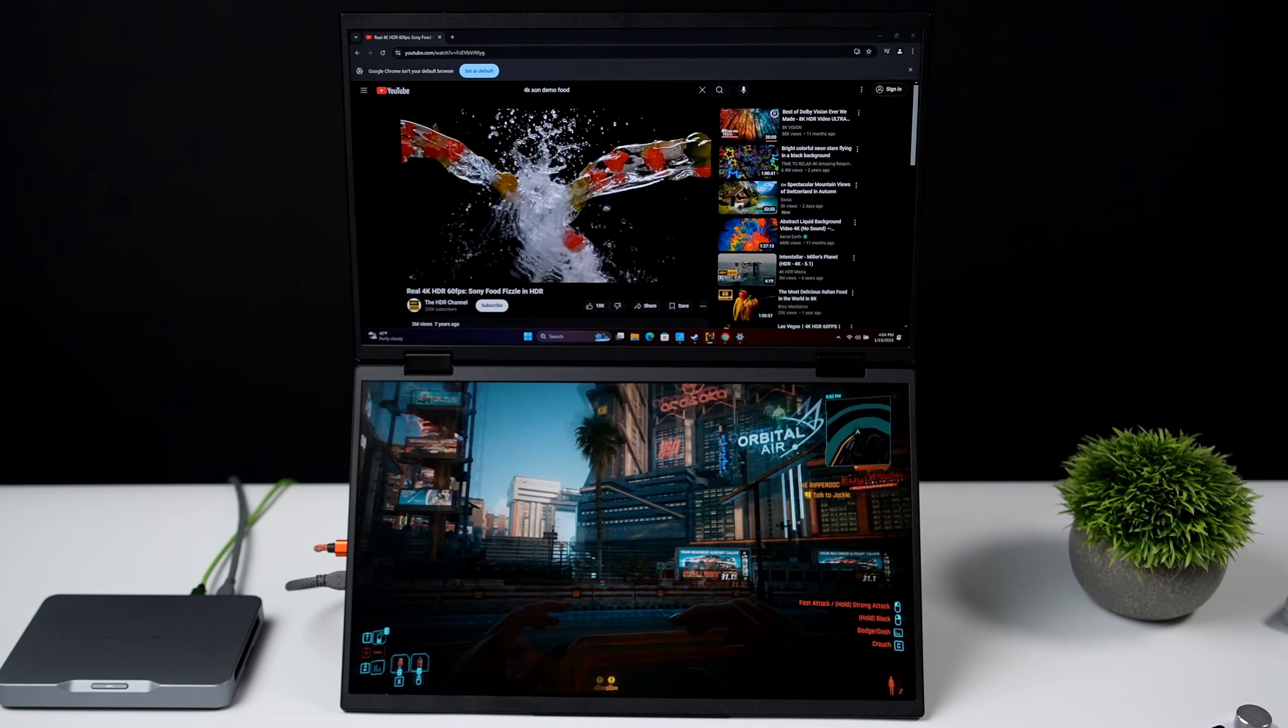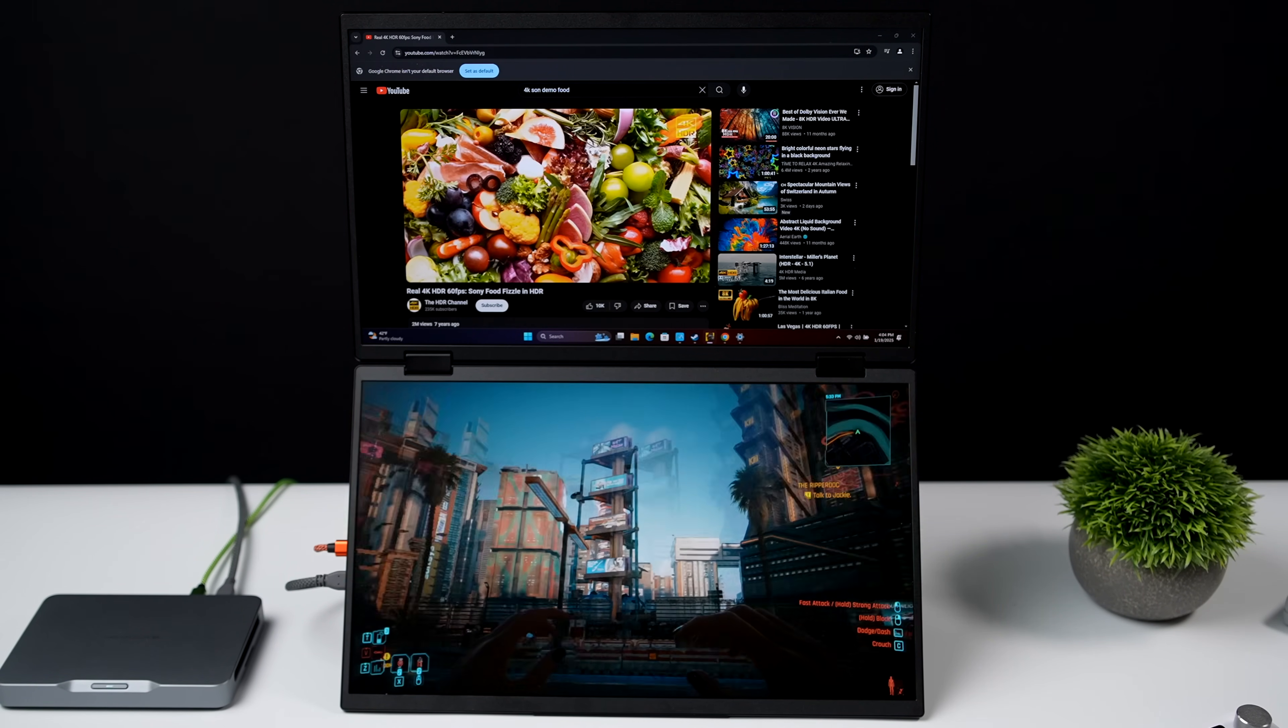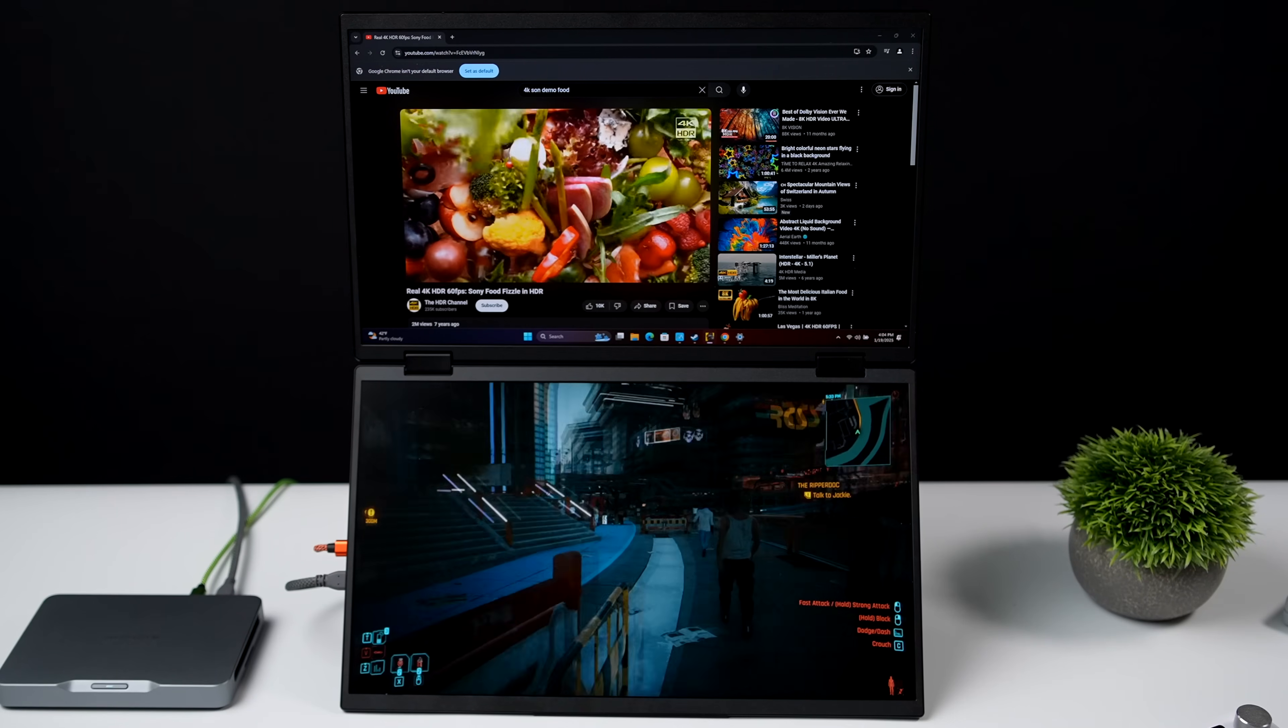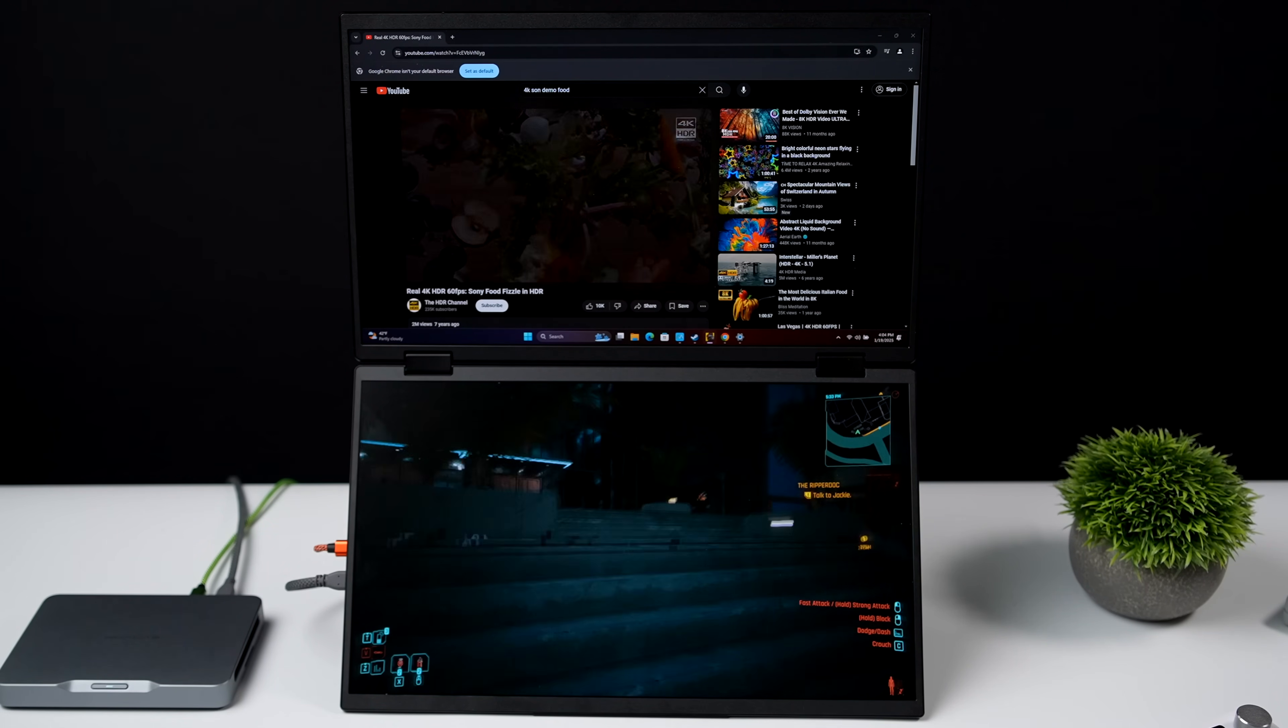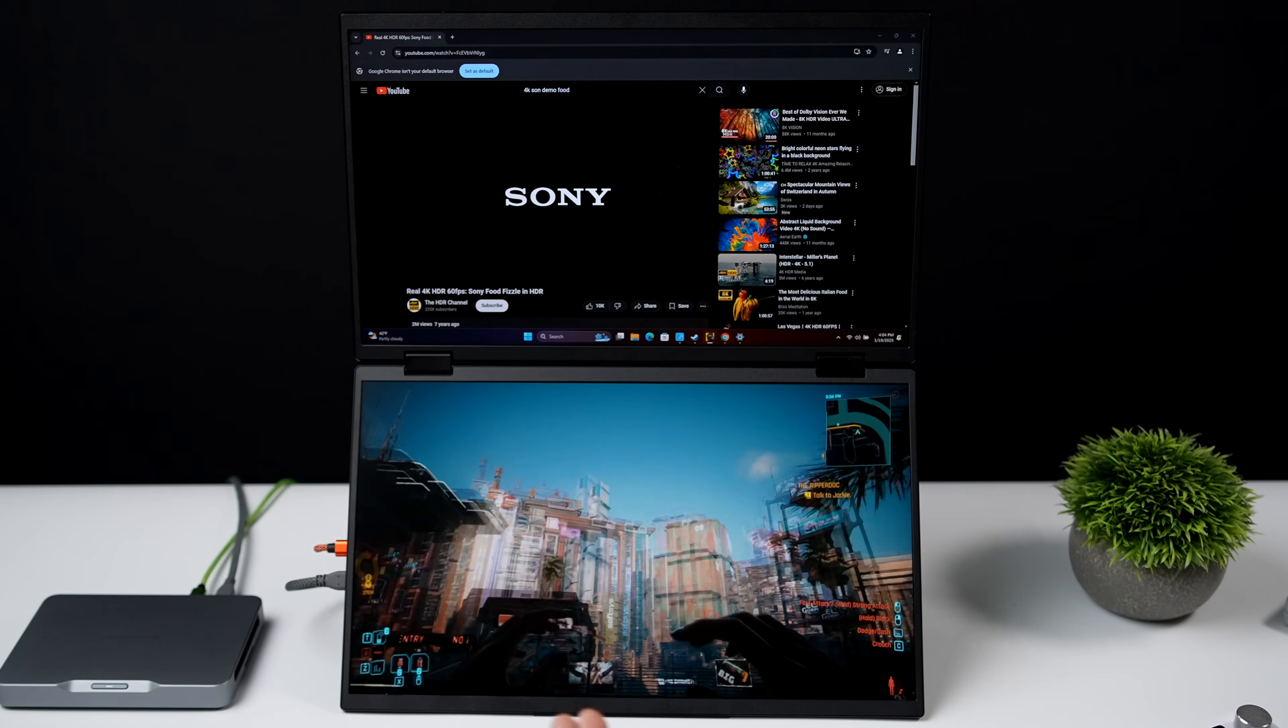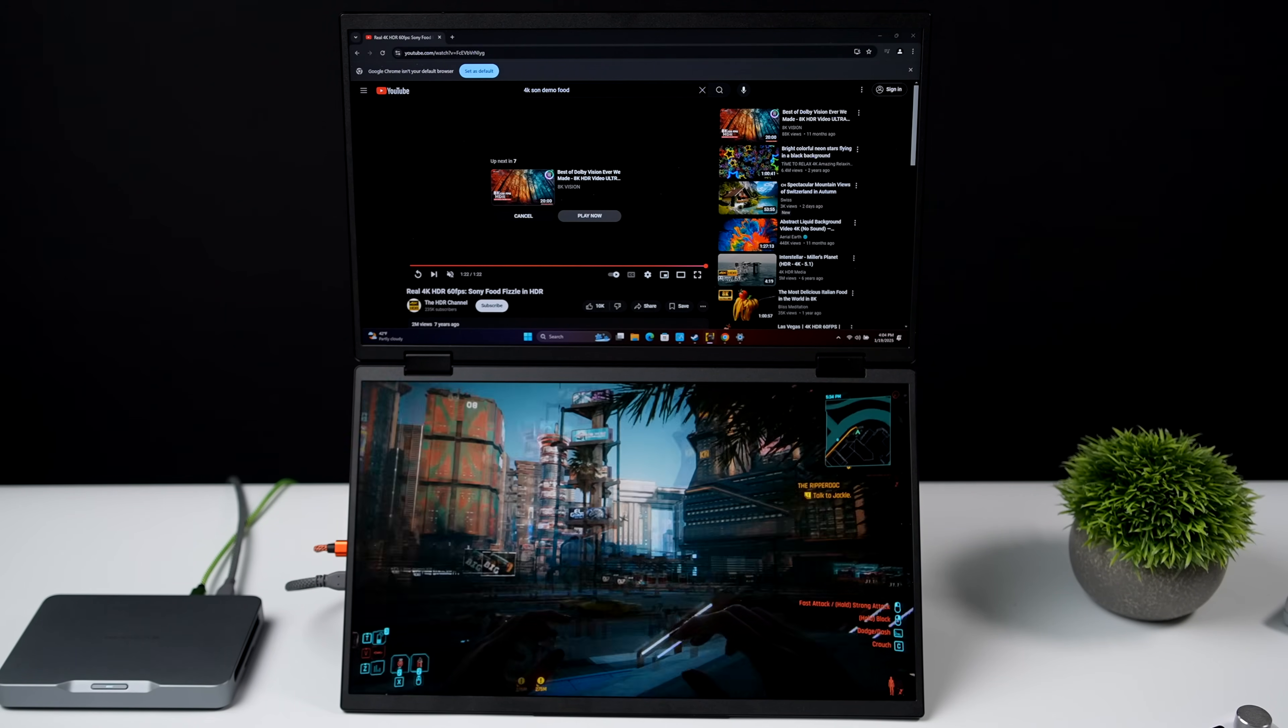It's also got built-in dual stereo speakers. They're not the loudest. They are a bit tinny. And I've never really run into a portable monitor that had great speakers built in, just because the way they're all set up. But they will get you by.